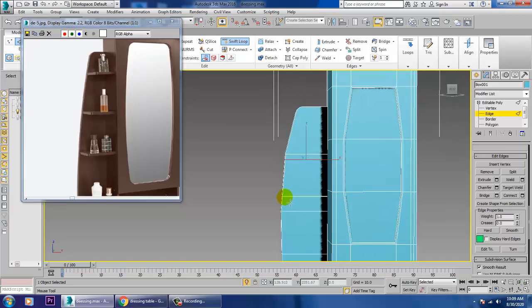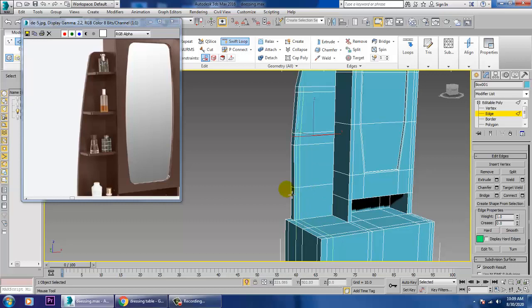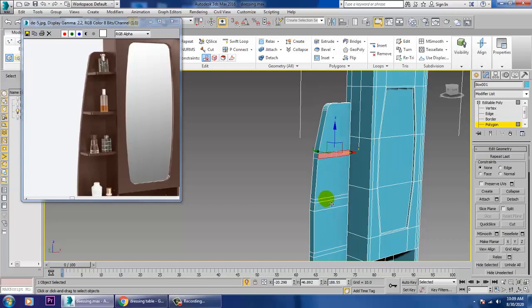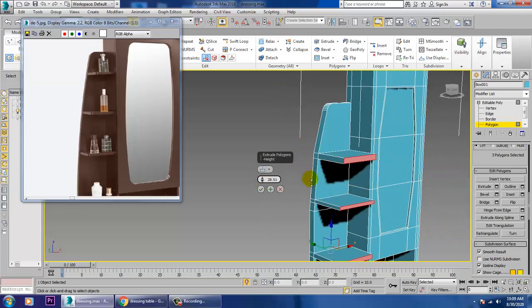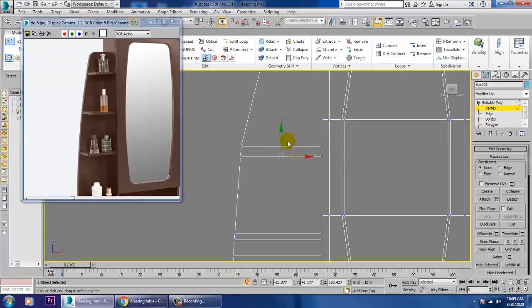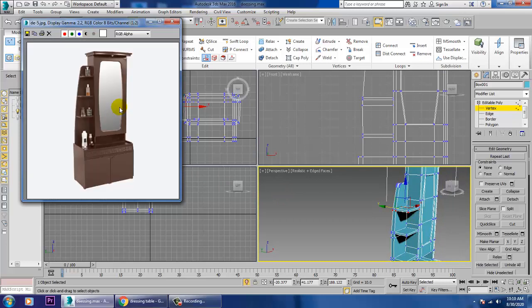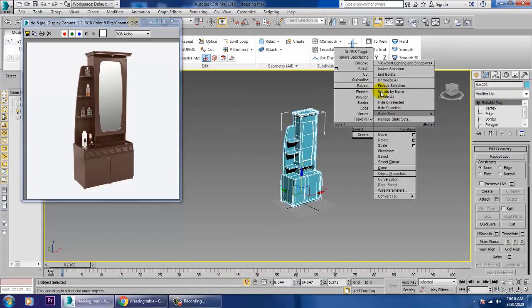Go on adding three loops over here. Go to the polygon, select it, and extrude this a bit. It should be less — that's it.